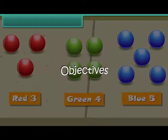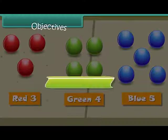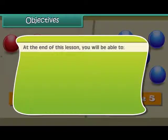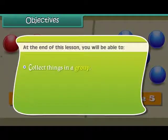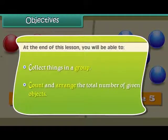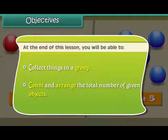Objectives. At the end of this lesson, you will be able to collect things in a group, count and arrange the total number of given objects.